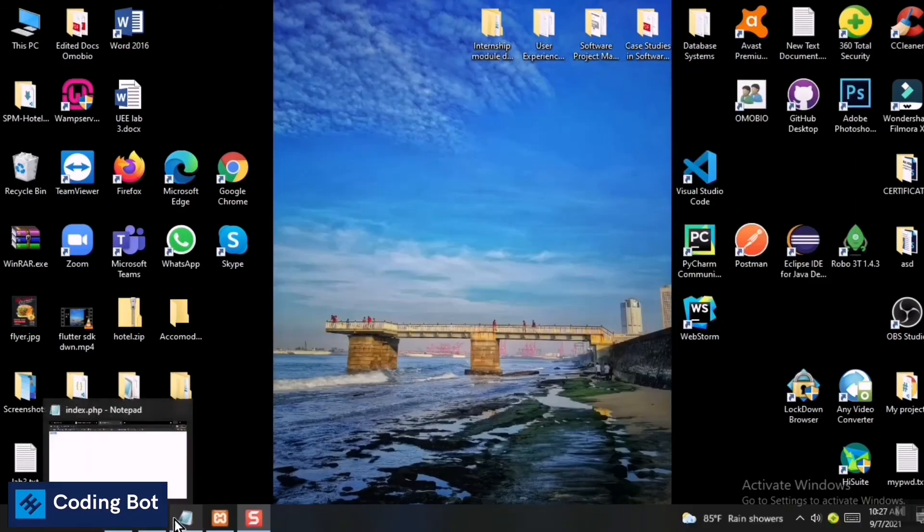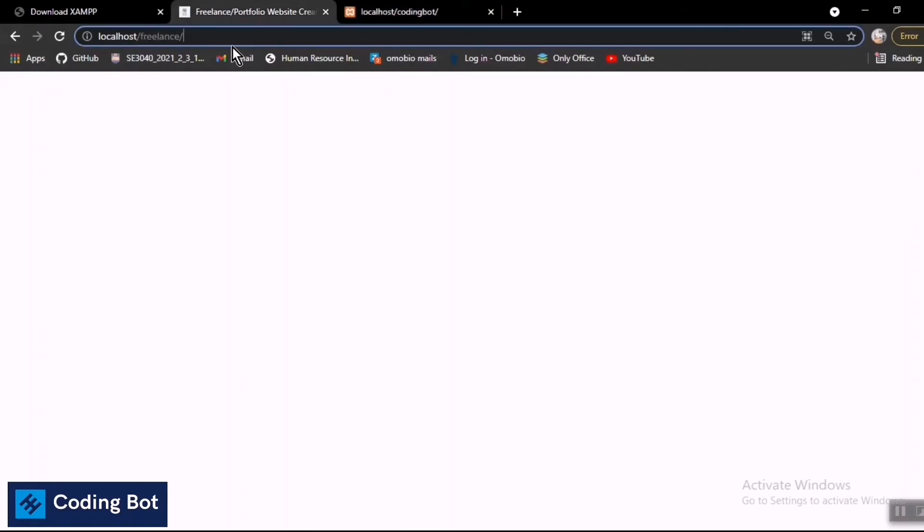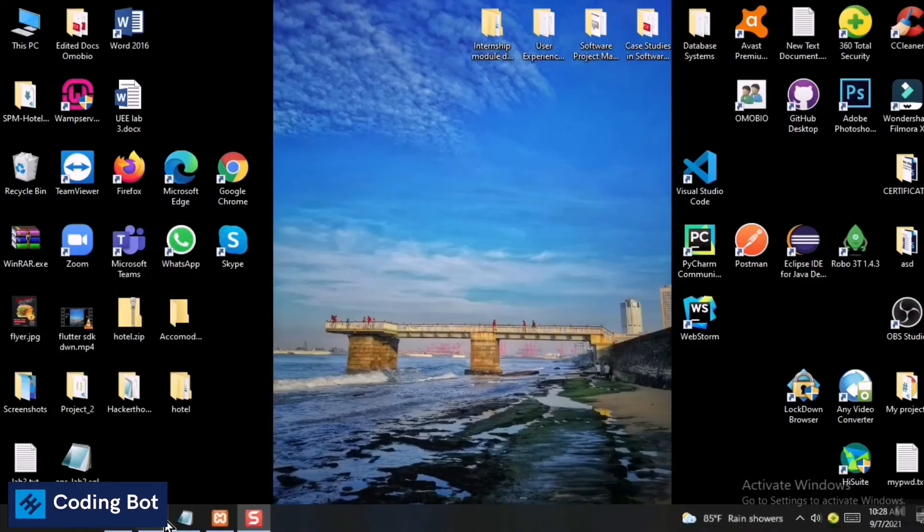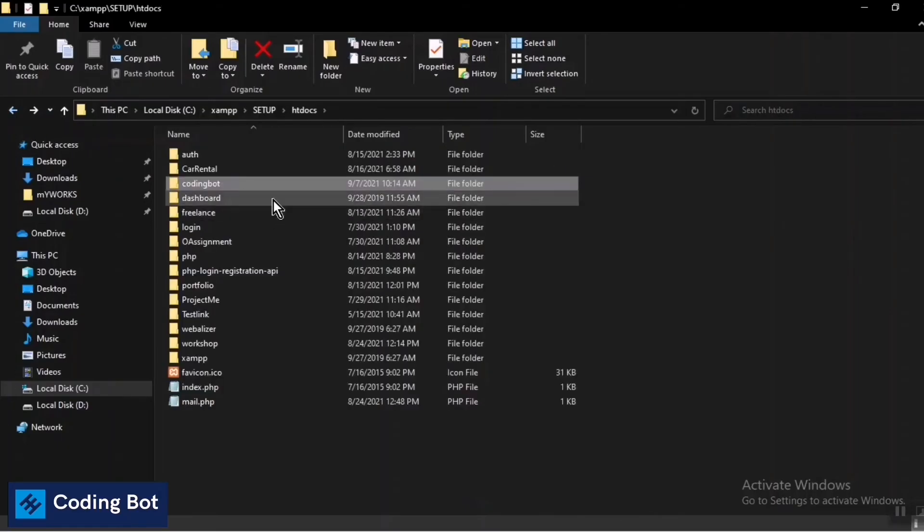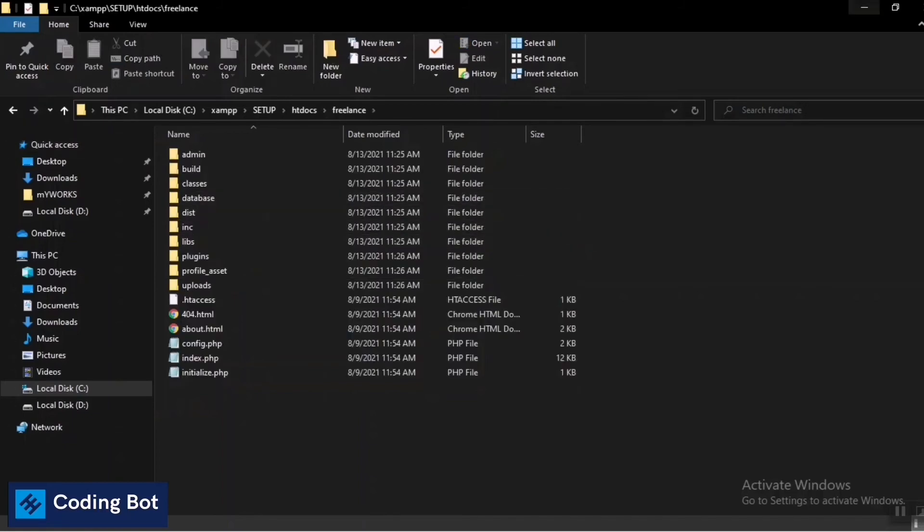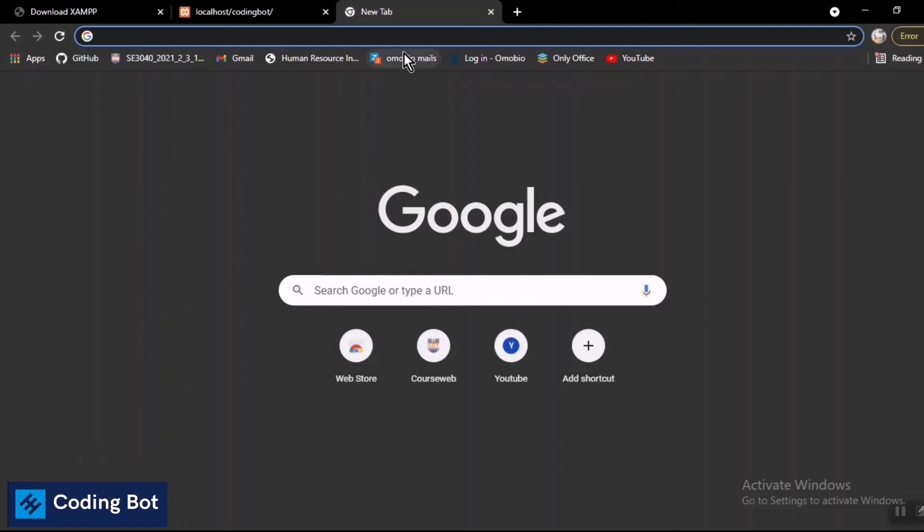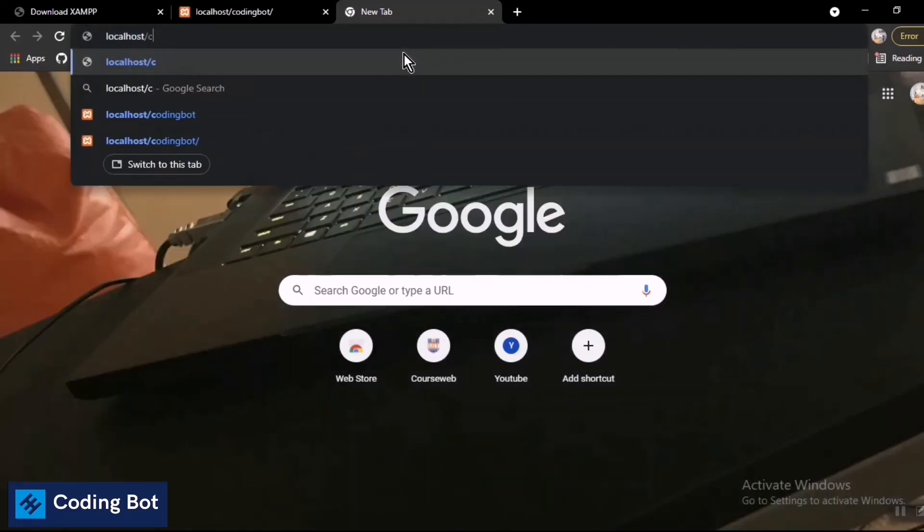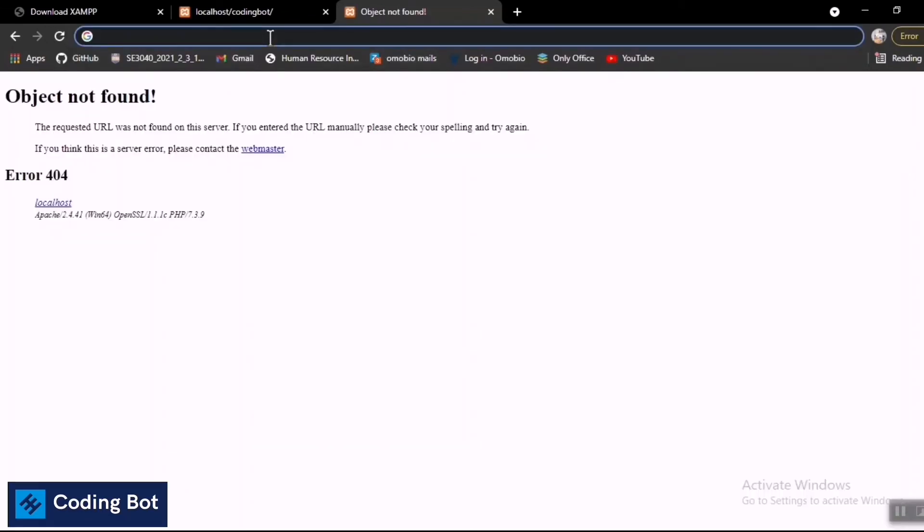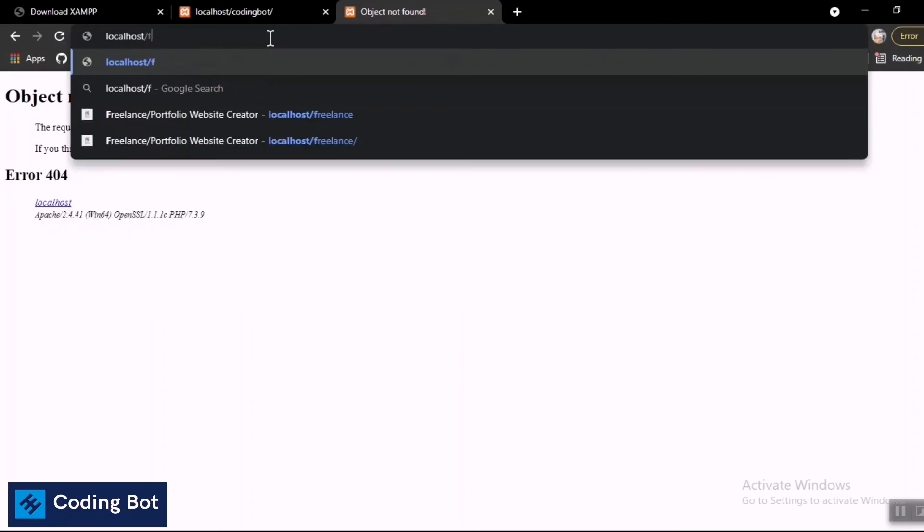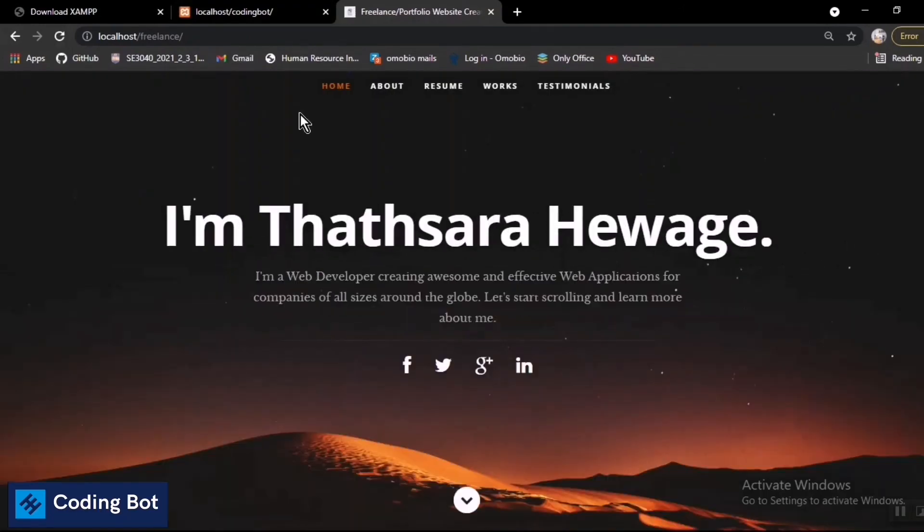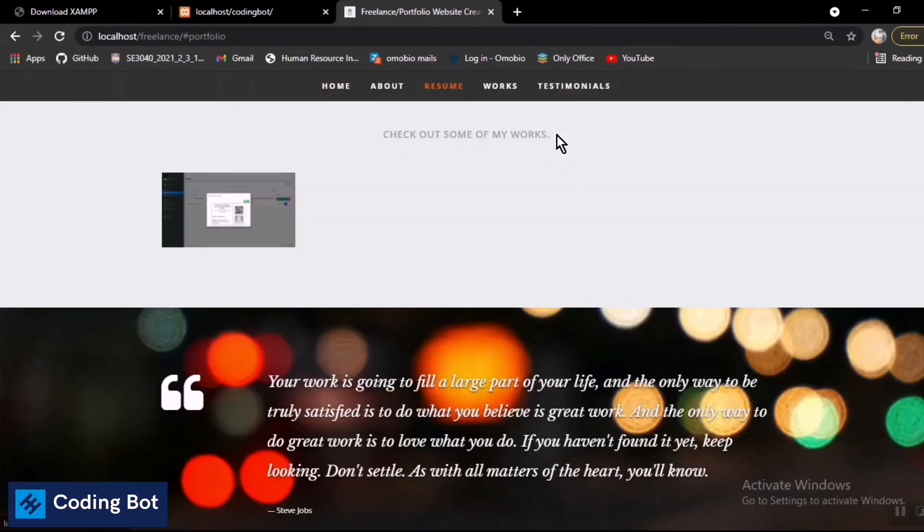I'll go to my directory where there's a project I'm currently working on to build my portfolio. There's a folder named 'freelance' with several folders and files. Now I'm going to type 'localhost/freelance'. Oh, there's a spelling mistake - make sure to give the correct spelling and press Enter. You can see my portfolio project is running successfully.